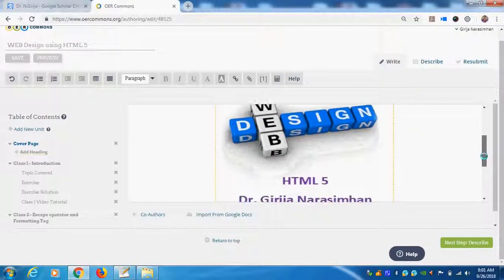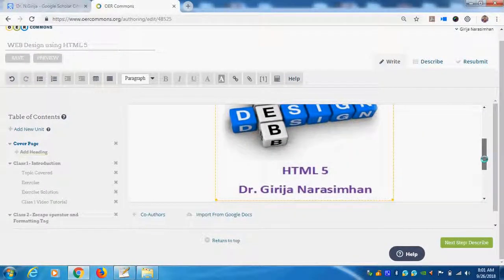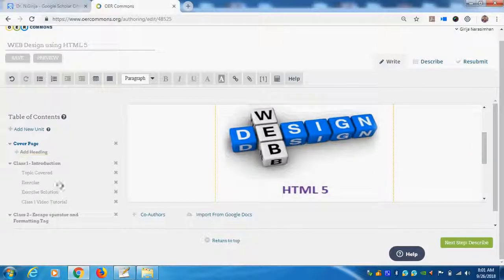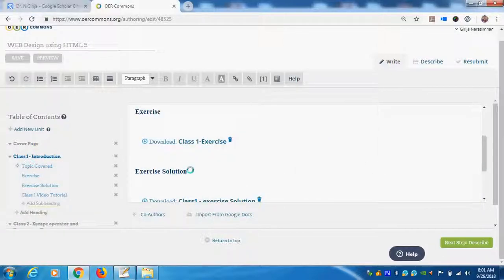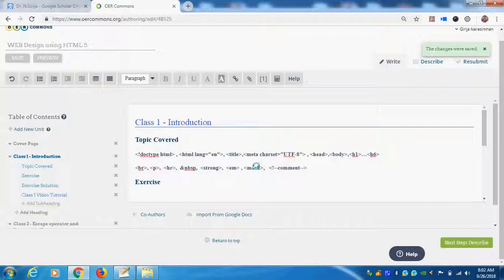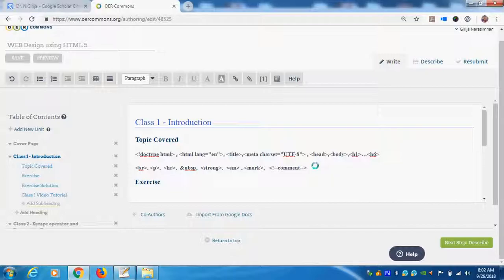We are designing using HTML5. This is class 1. First class, we see what are HTML tags, what are the software we are using for it, how to run, how to save this HTML. It shows purely for beginners.